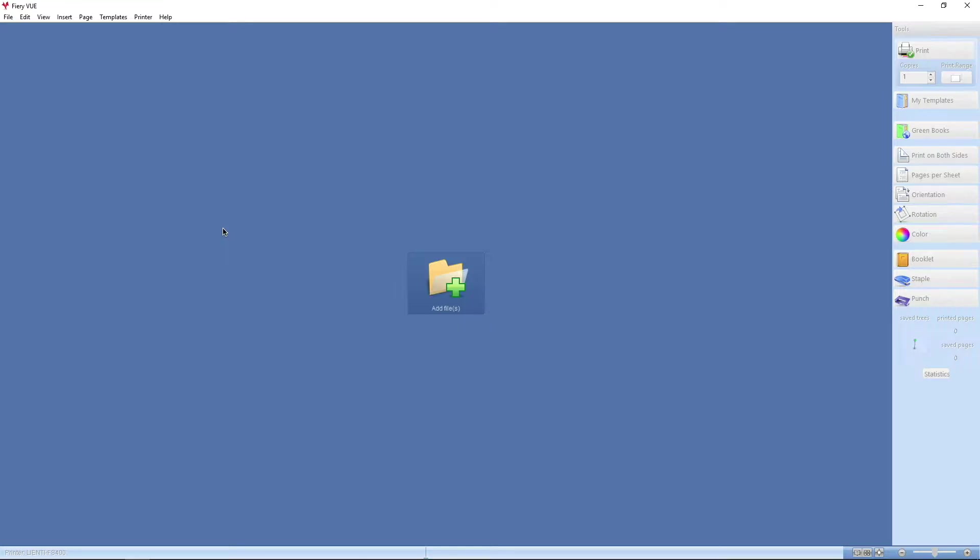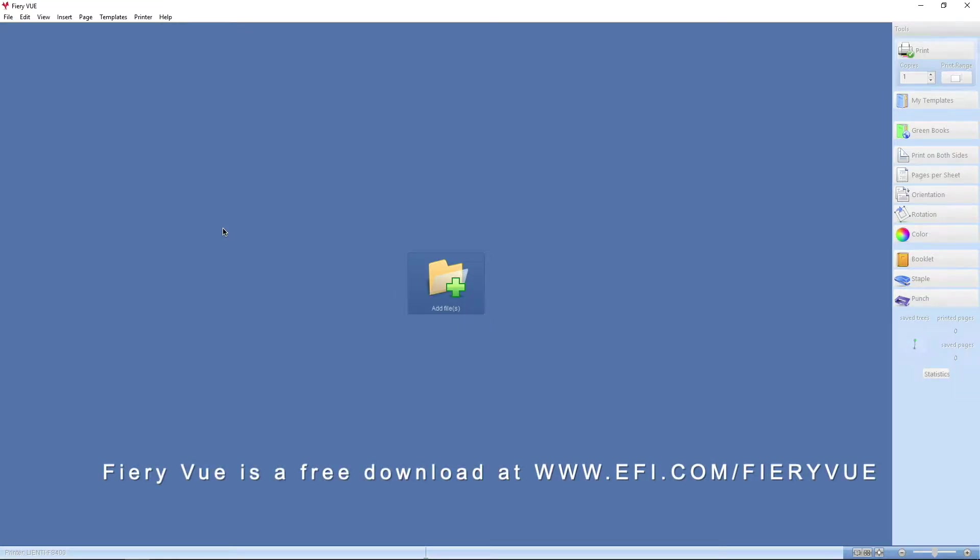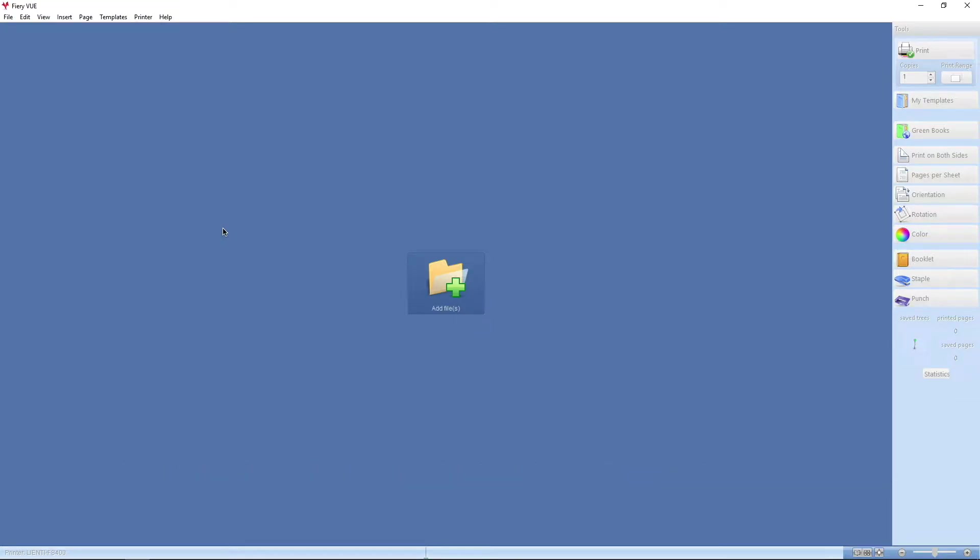FireView is EFI's entry-level document assembly solution, which allows Office users to take various Microsoft Office documents, as well as PDF files, and merge them into one document and prepare them for print. Let me show you how it works.